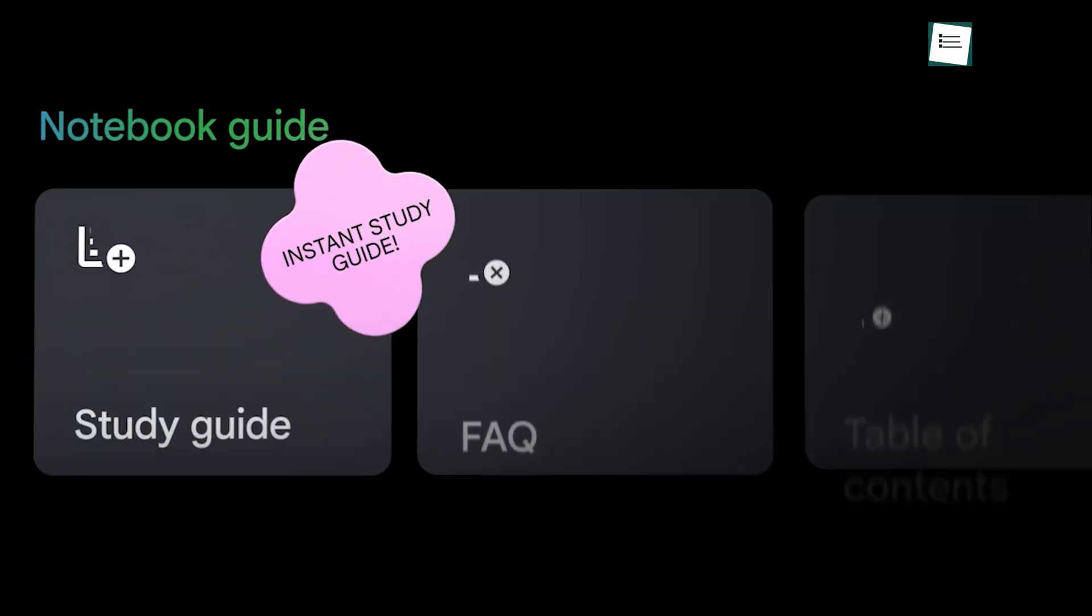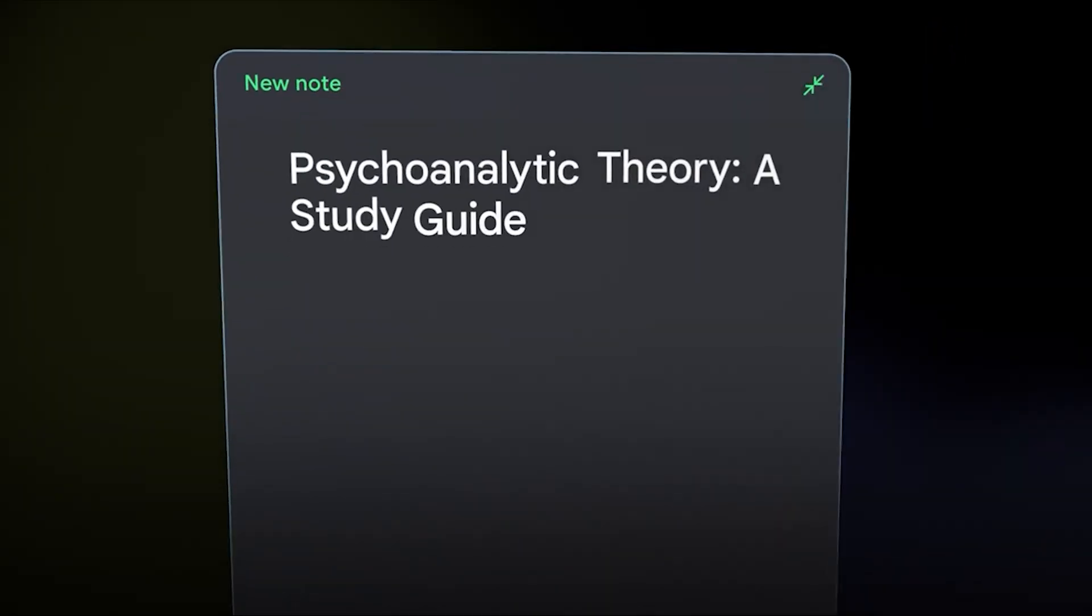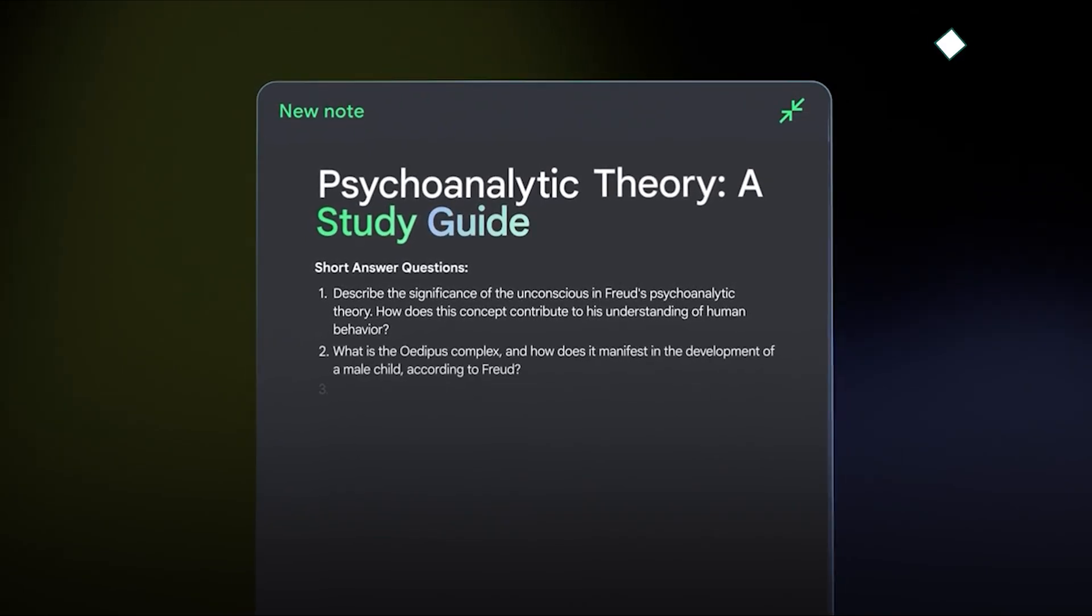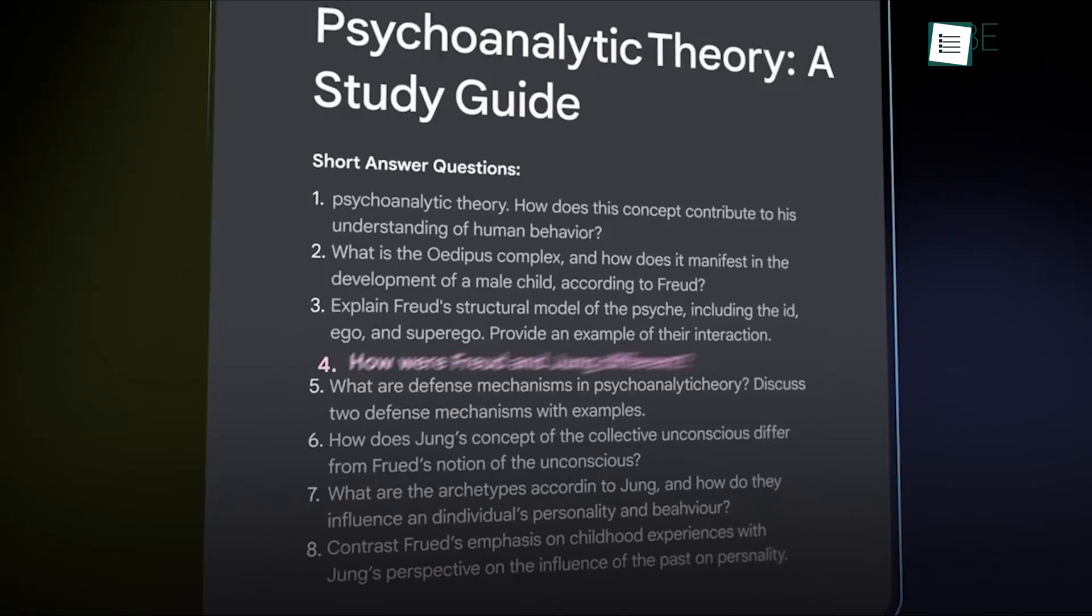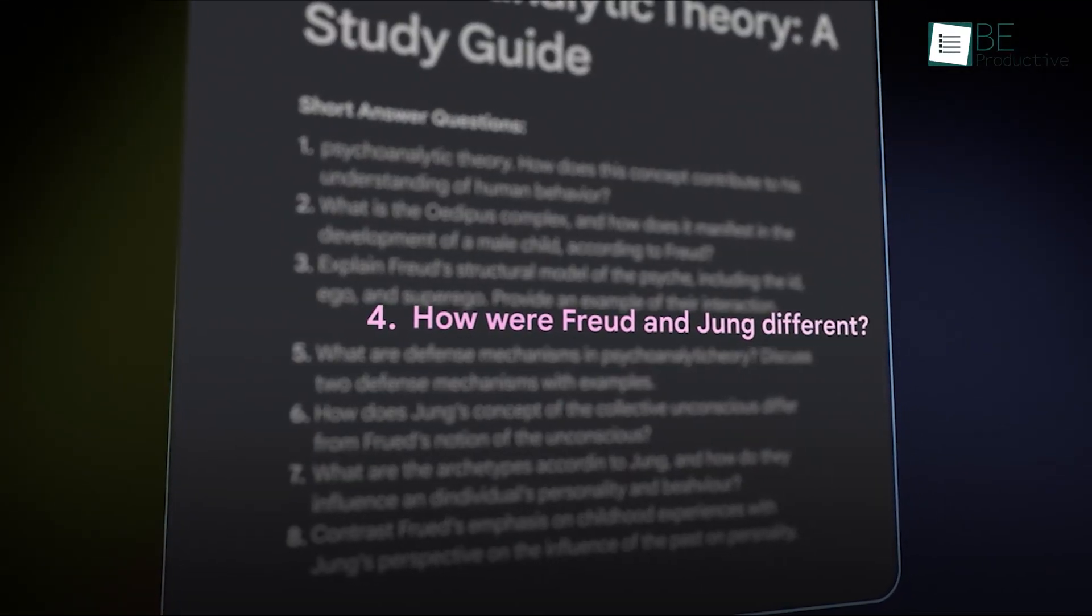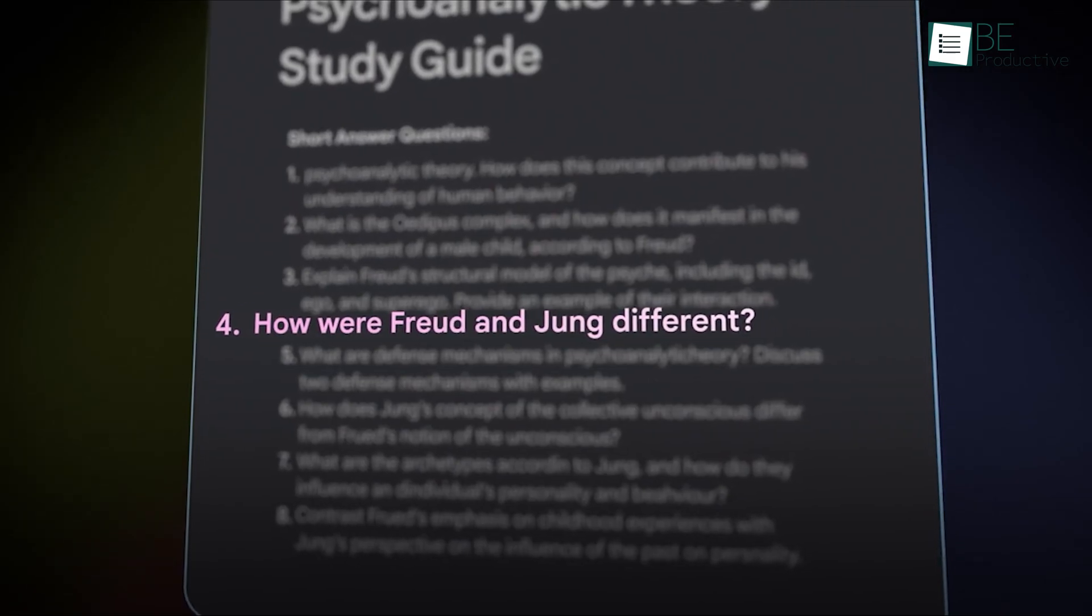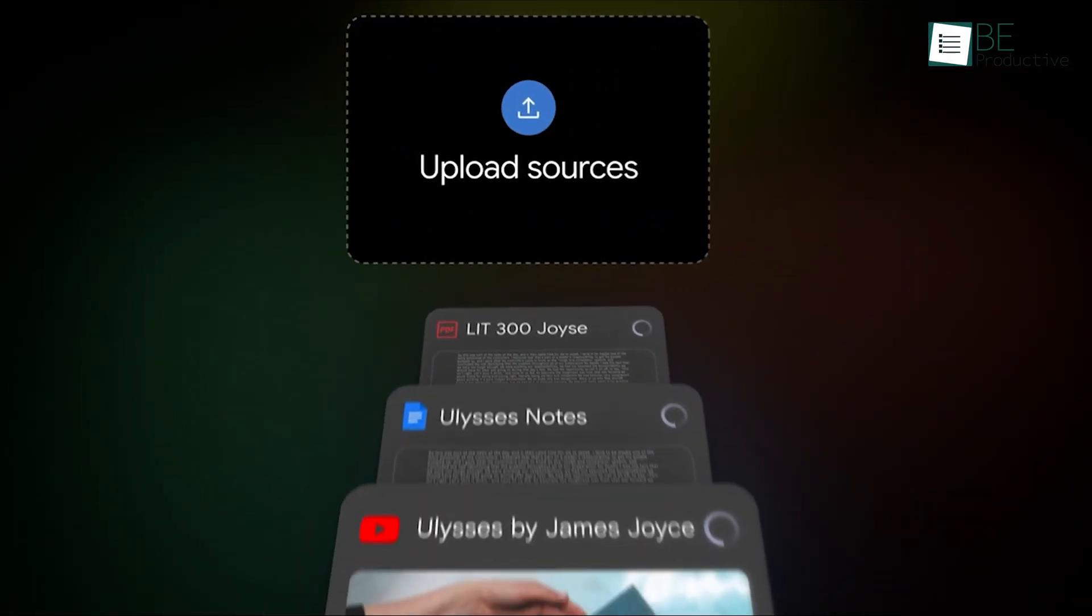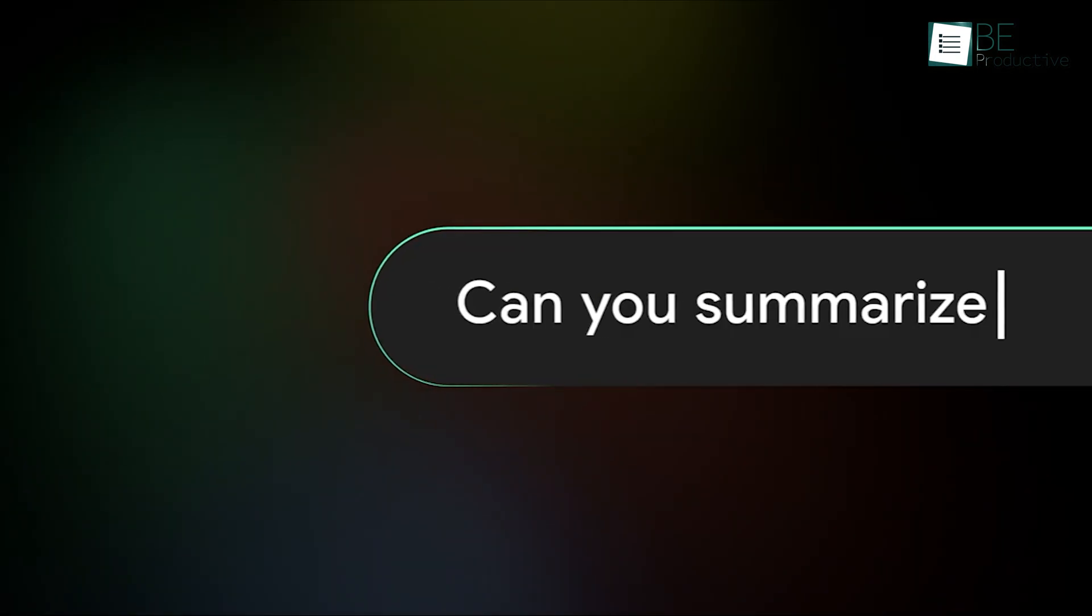In contrast, Notebook LM isn't built primarily for spontaneous note-taking. Instead, it is designed to integrate and analyze information from various sources. For someone looking to compile detailed information or synthesize content from multiple documents.